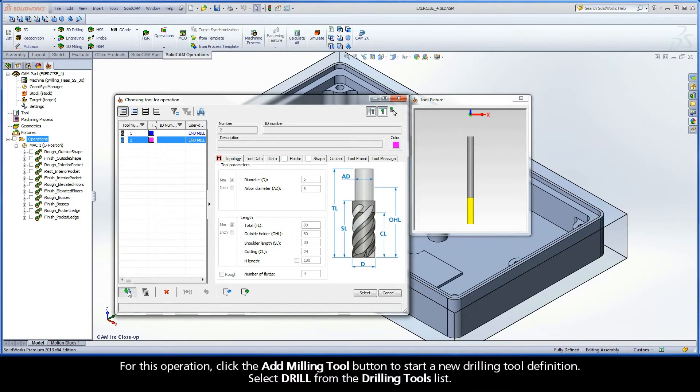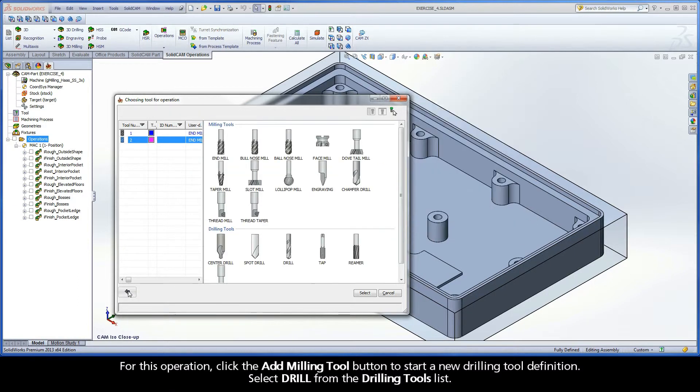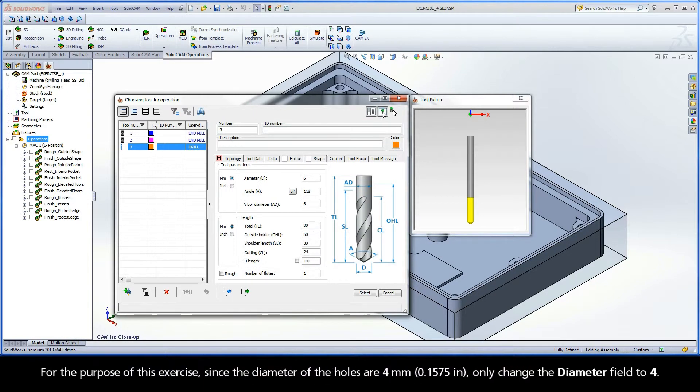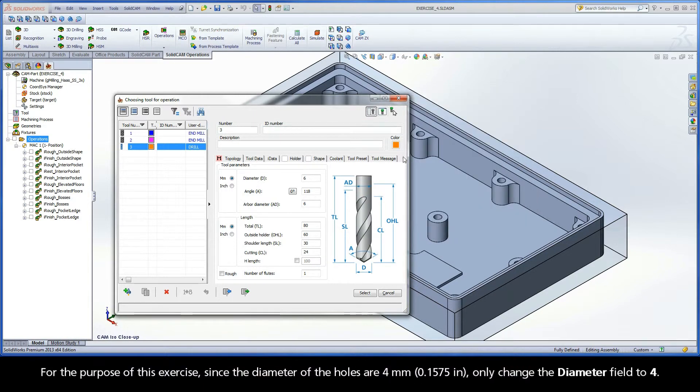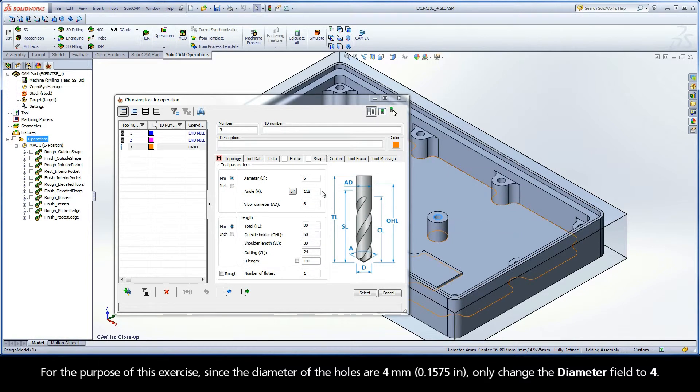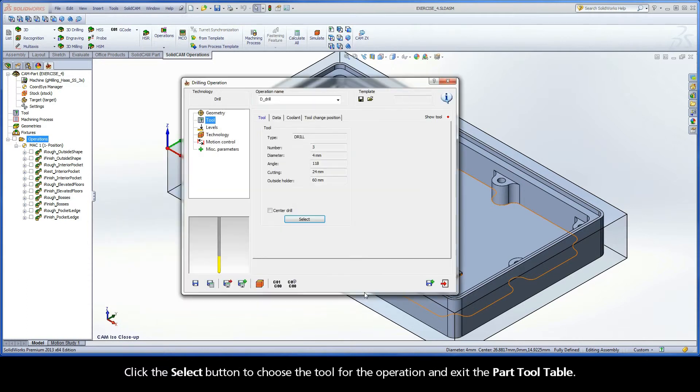For this operation, click the Add Milling Tool button and start a new drilling tool definition. Select Drill from the Drilling Tools list. For the purpose of this exercise, since the diameter of the holes are 4mm, only change the diameter field to 4. Click the Select button to choose the tool for the operation and exit the part tool table.